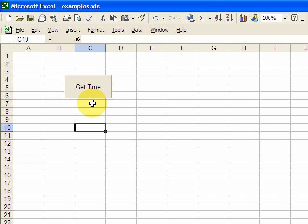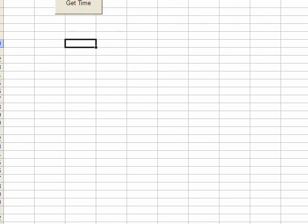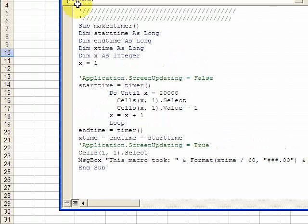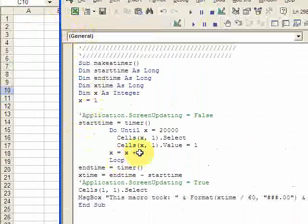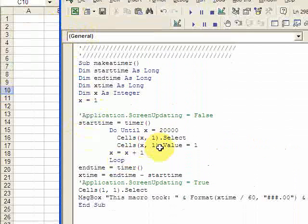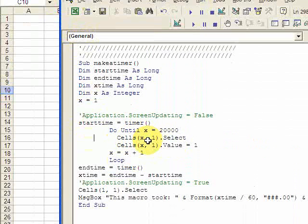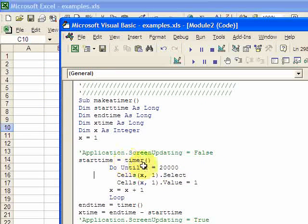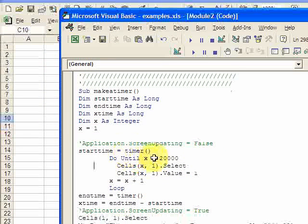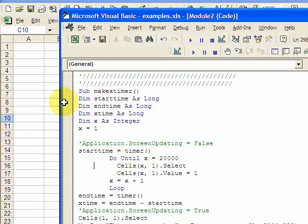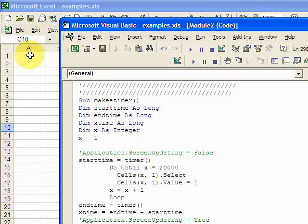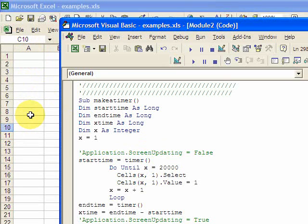I created a simple macro here and all it does is put the number one into a cell down column A, and it does that until x is equal to two thousand. So it'll go down from cell A1 to A20,000 I'm sorry, and it'll put the value one in it.